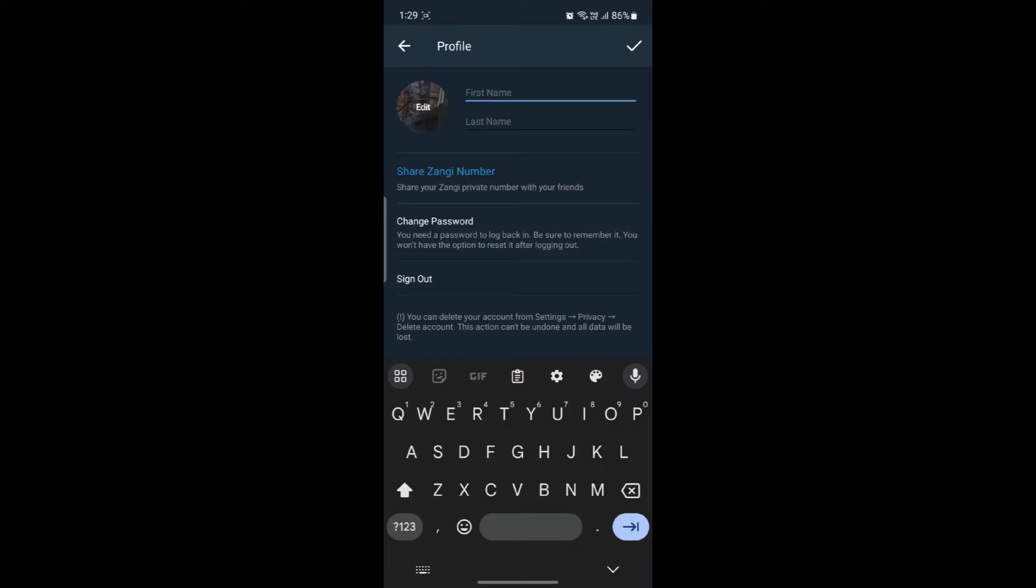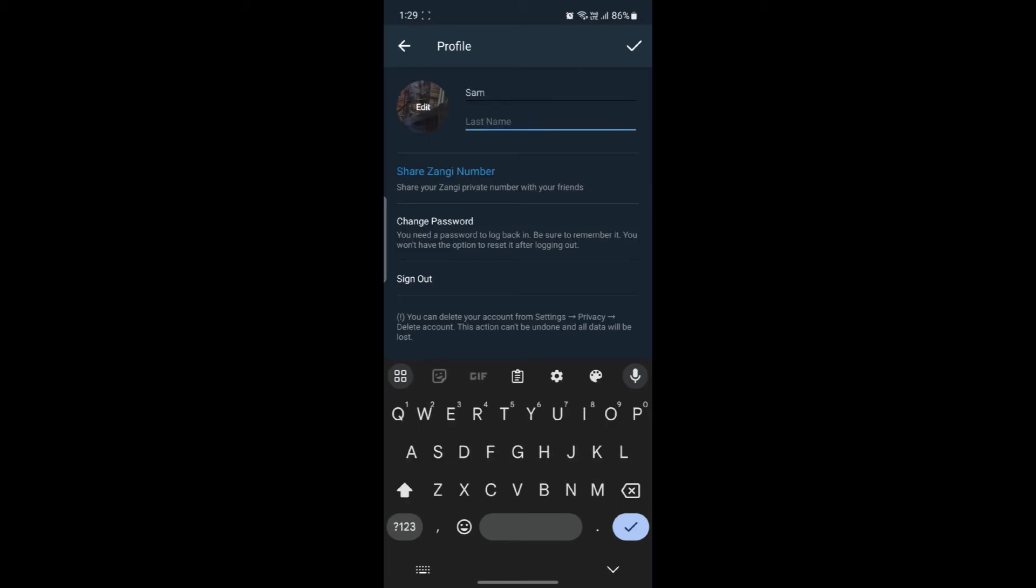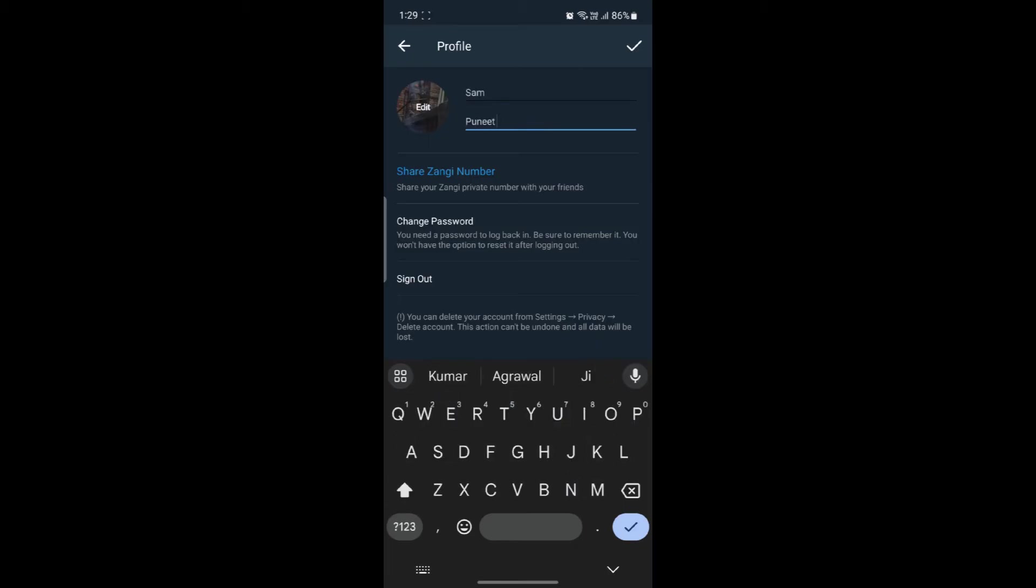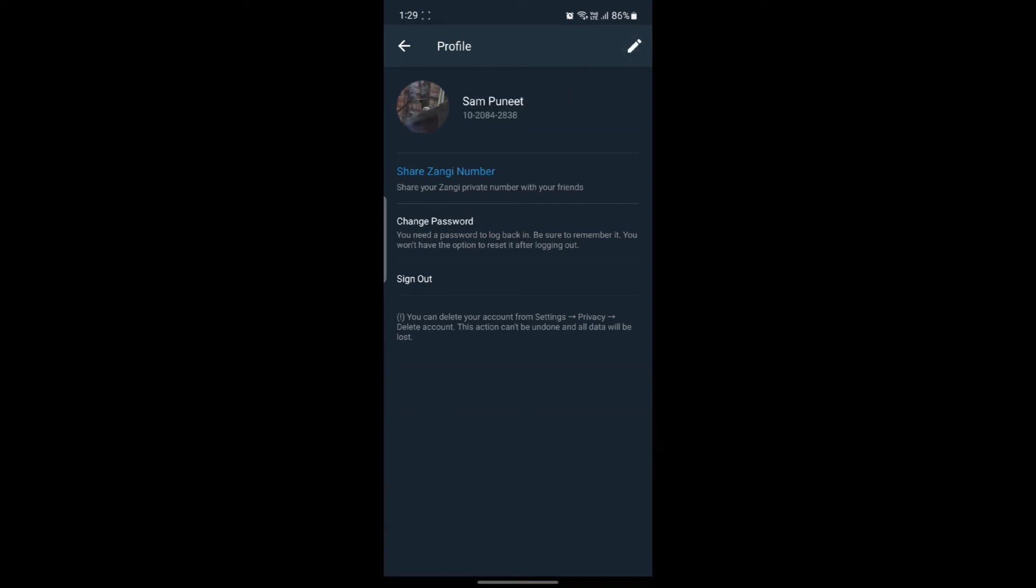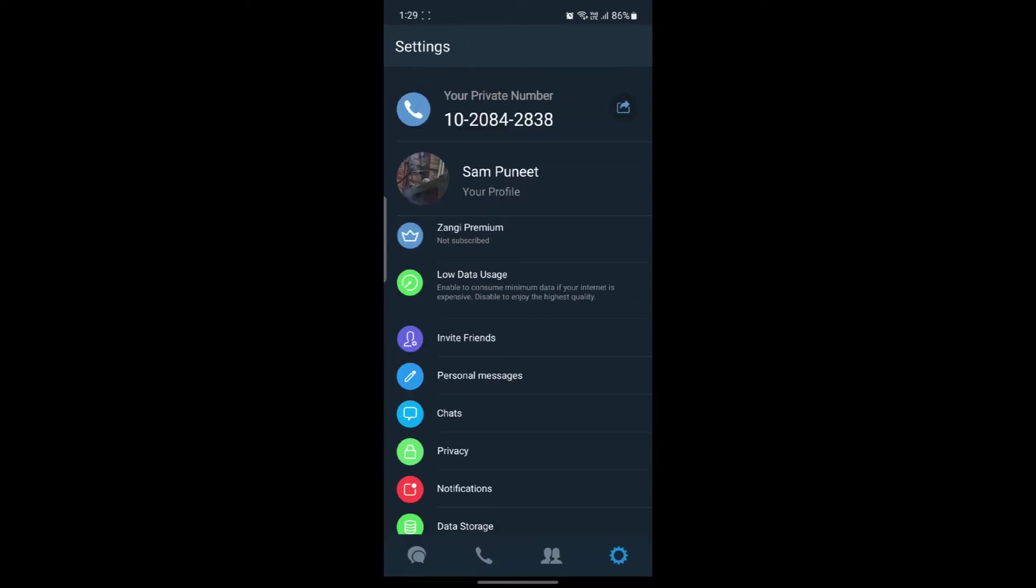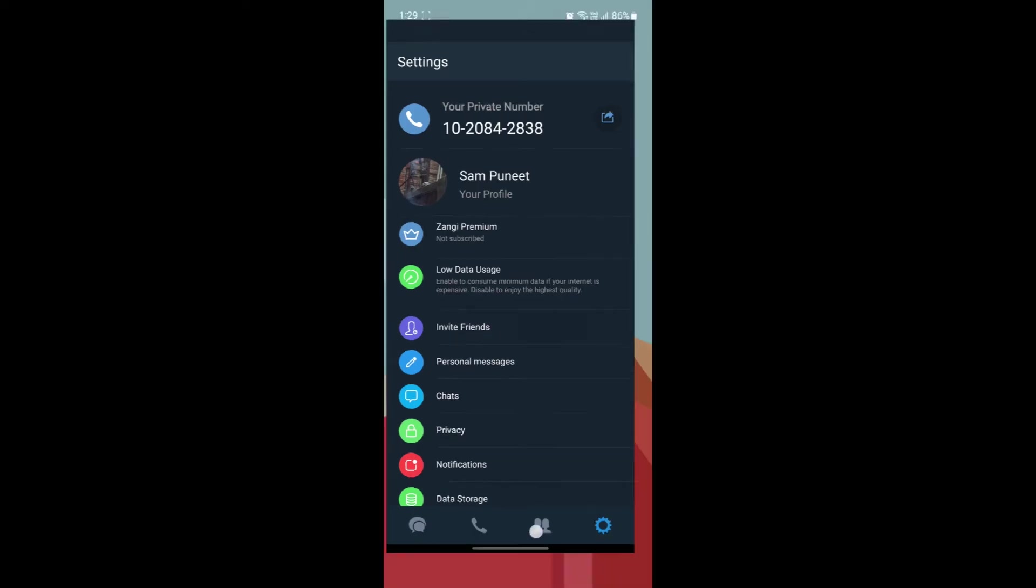Click on the pen icon, write down your name, and after that click on the tick mark and your name will be changed. People will see this name as well.